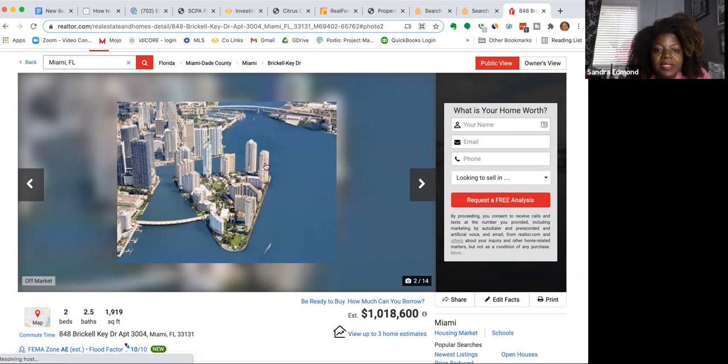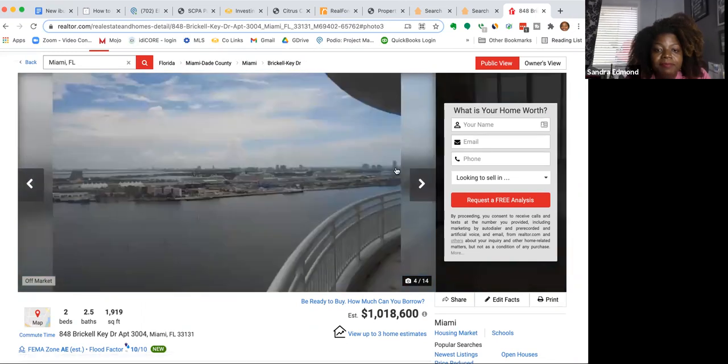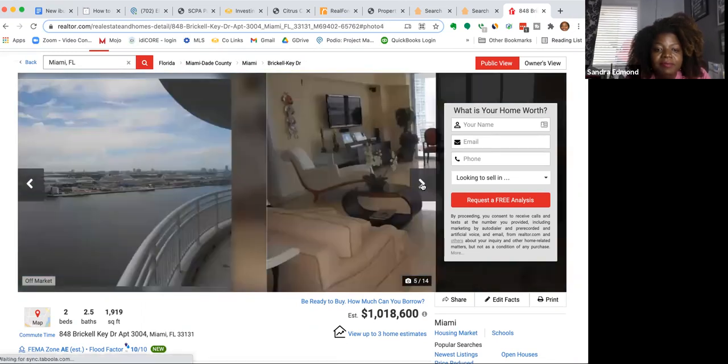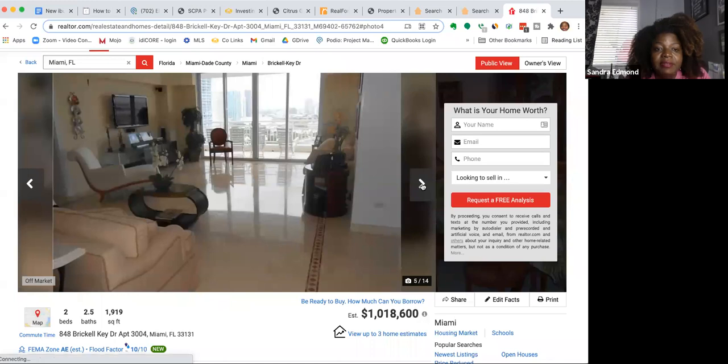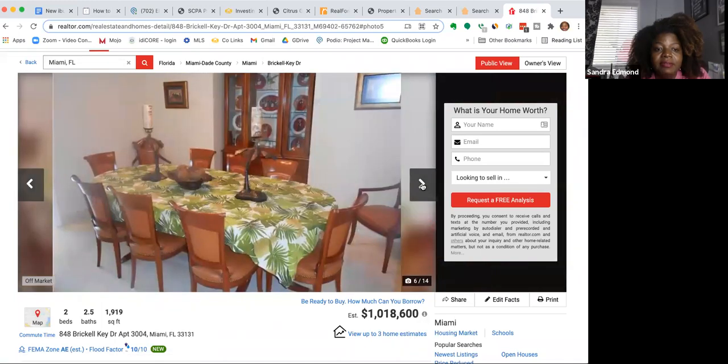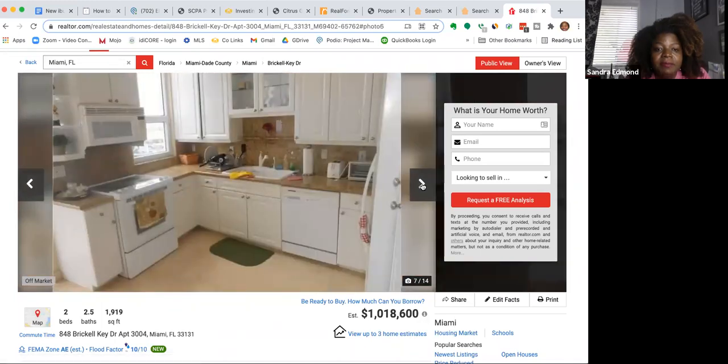That is nice. So that must be from the balcony right there. And this is the inside. Really, really nice. Dining room, kitchen.